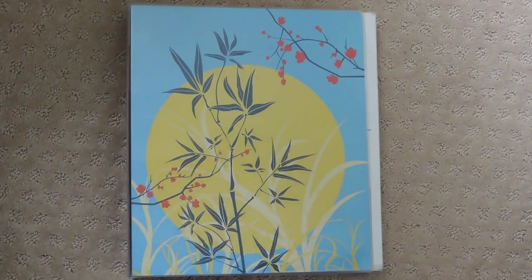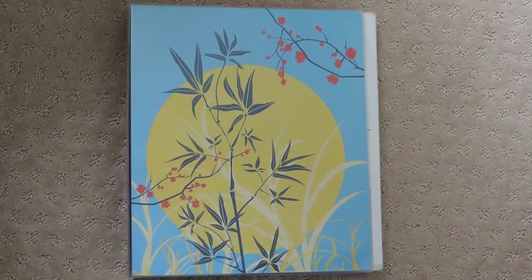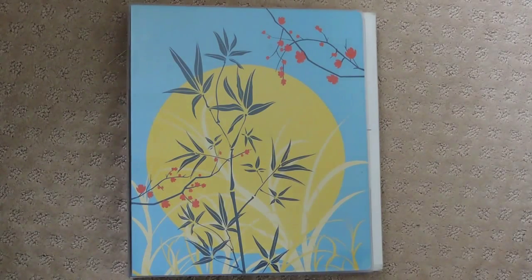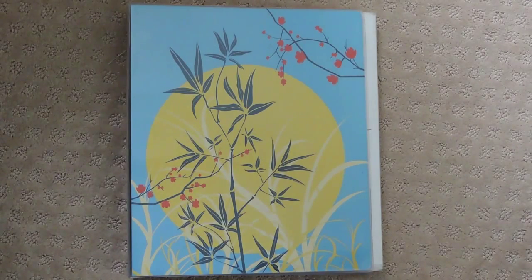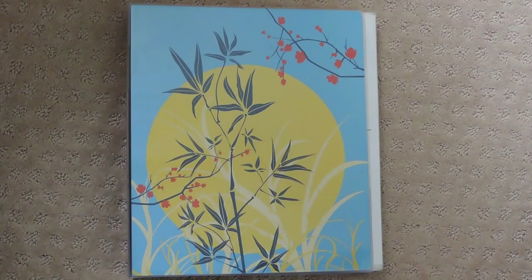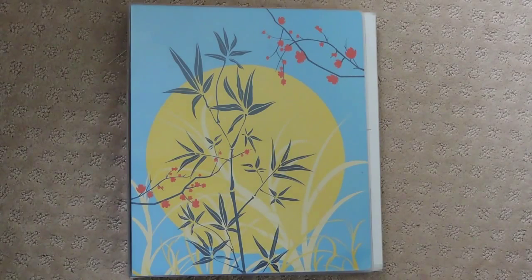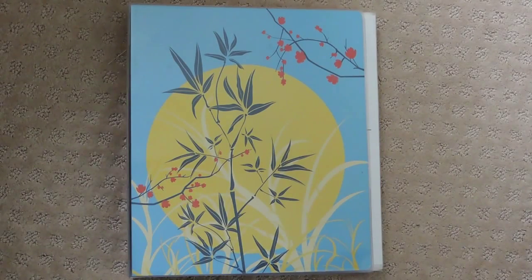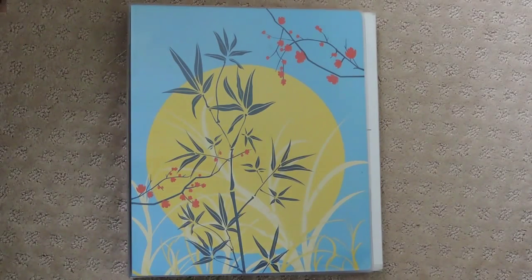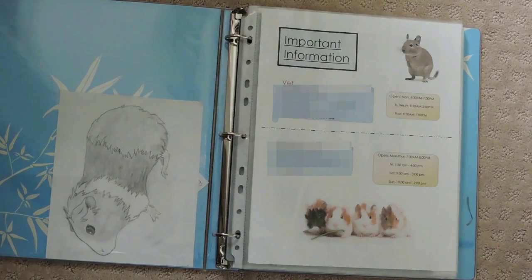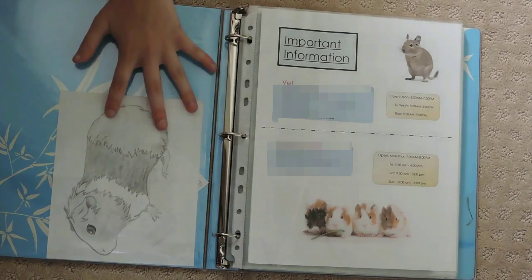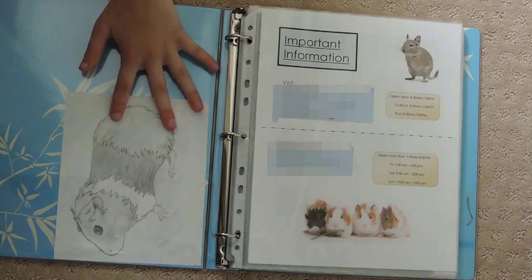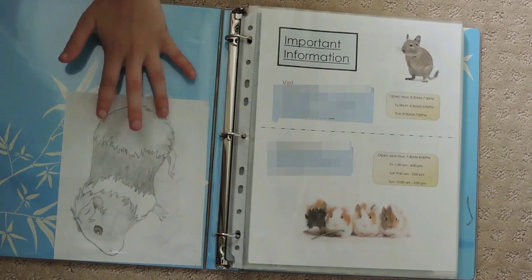Hi guys, today I'm going to show you what's inside my pet binder, so let's get into it. A pet binder is a place where you can keep all your information based on your pets. When you first open my pet binder, there's this drawing of a guinea pig that I sketched.